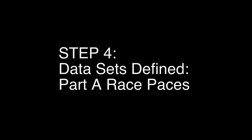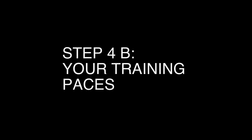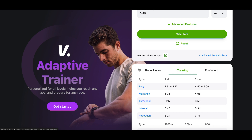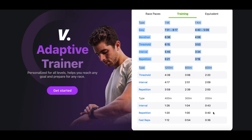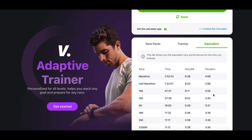Number four: data sets defined. Part A, race paces — these give you estimated times for different distances depending on your current fitness; use these predictions to set realistic goals for your next race. Part B, training paces — these tell you how fast to run for various workouts such as easy runs, tempo runs, and intervals; stick to these paces to get the most out of your training, please do not vary them, they are usually very, very correct. Part C, equivalent — shows how your performance at one distance compares to others; use this to see how you'd likely perform in races you have yet to try.